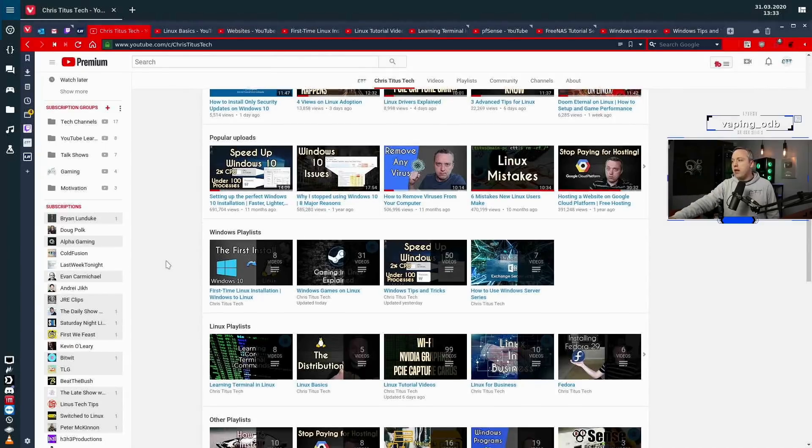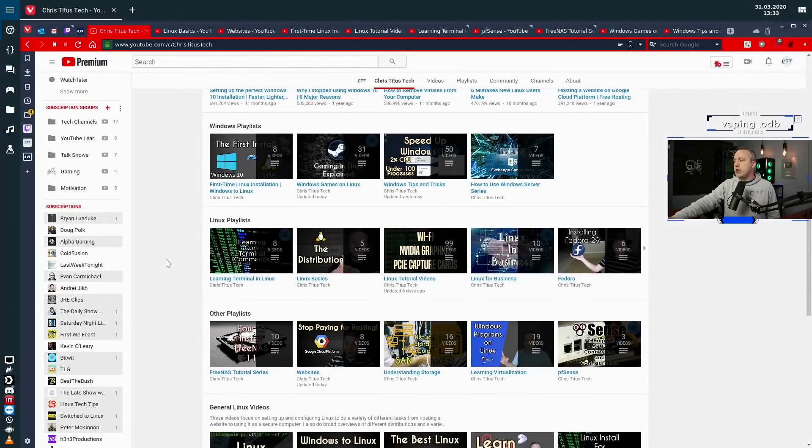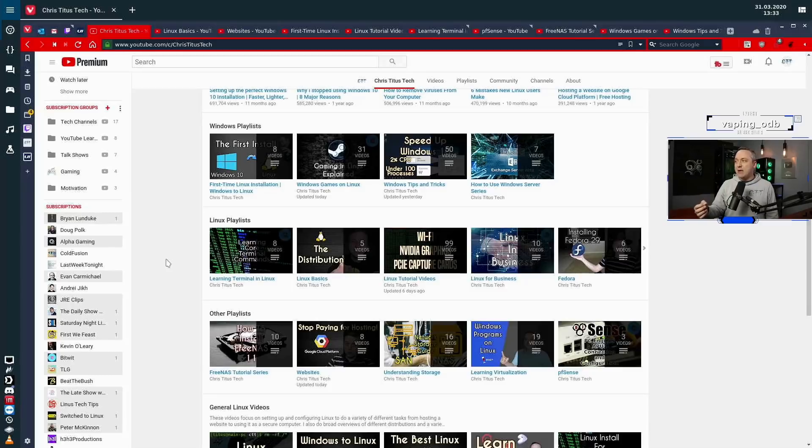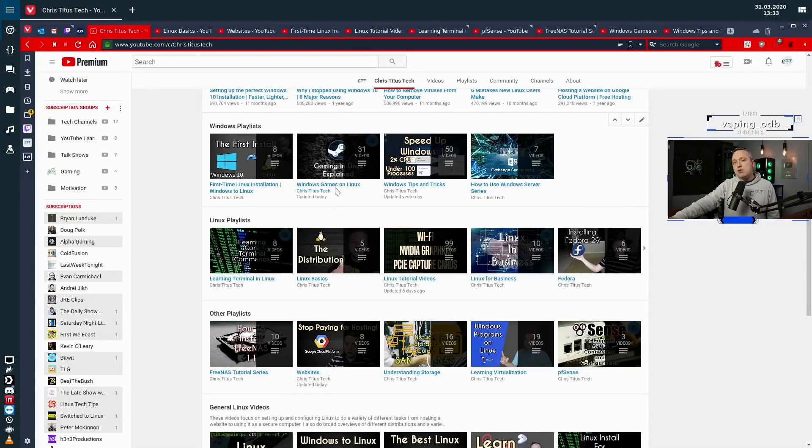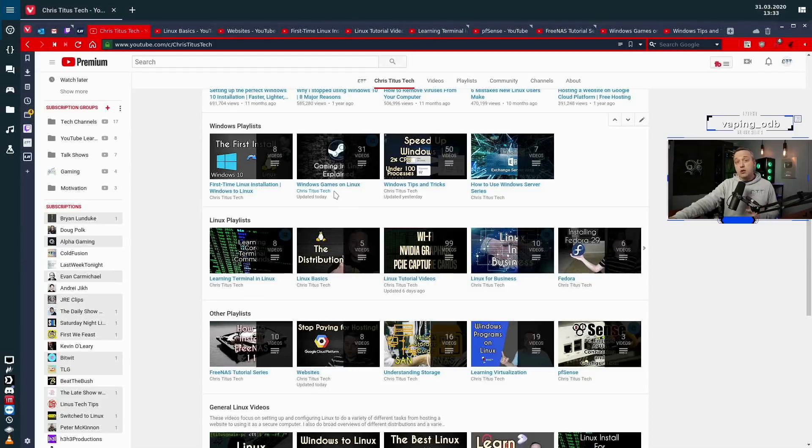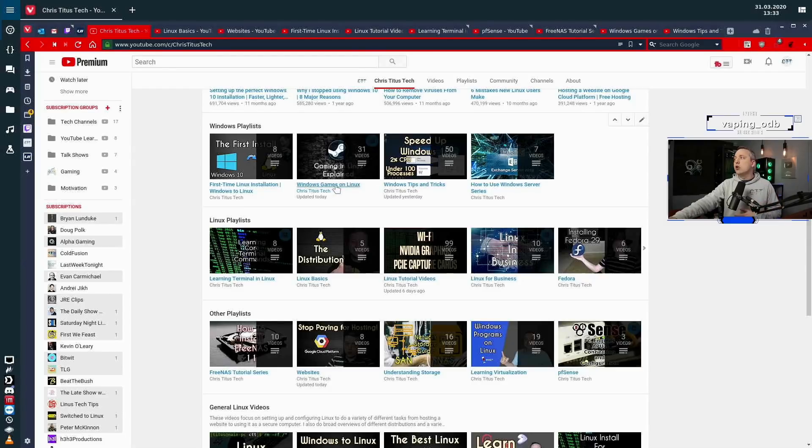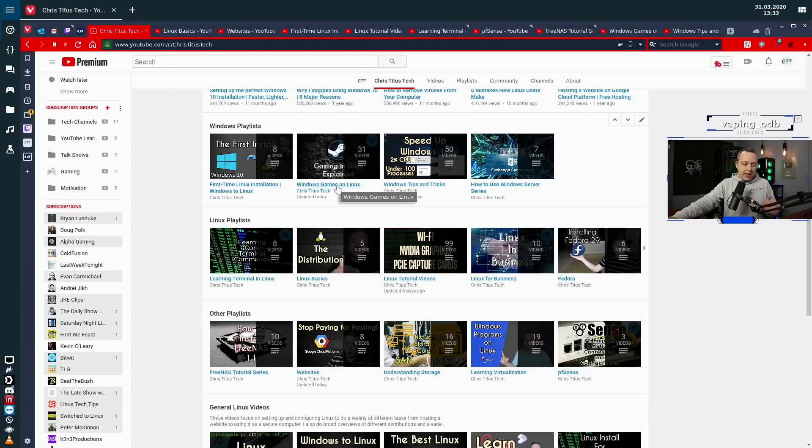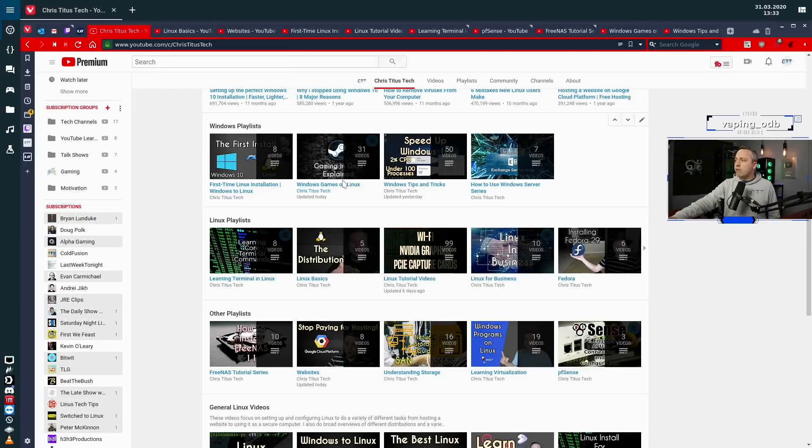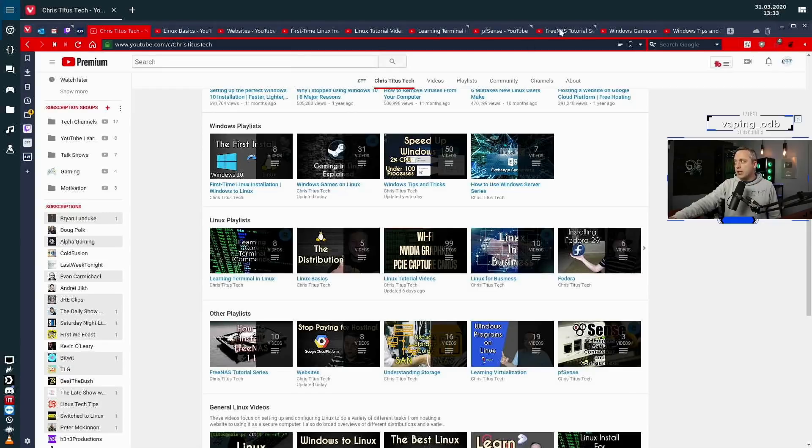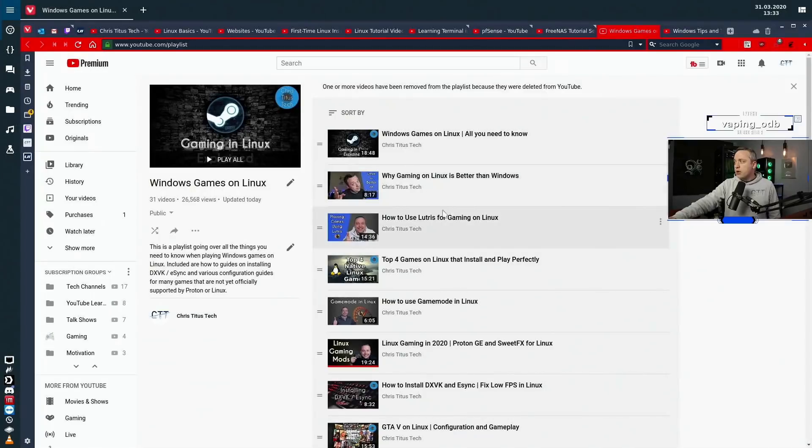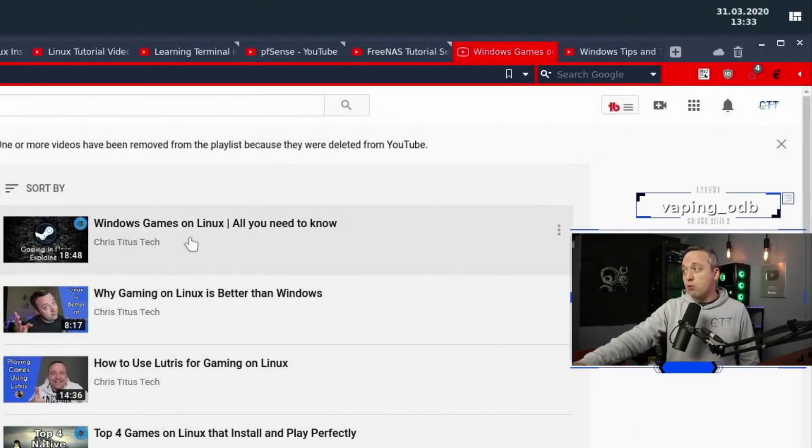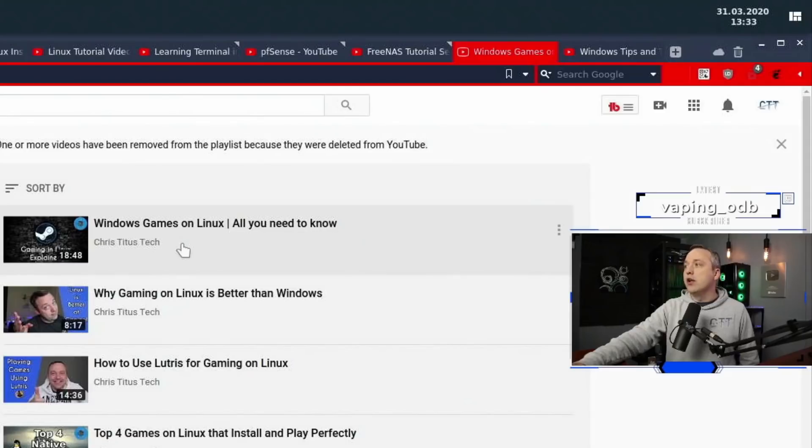When it comes to Linux, that specific tweet referenced Linux gaming. I made Windows games on Linux, which a lot of Windows users coming to Linux say 'Hey, does my game play?' I made entire videos of everything you need to know, all the basics, and then it dives more into the advanced topics. If you go from the Windows games on Linux playlist, which is right over here, you'll see Windows games on Linux, all you need to know.